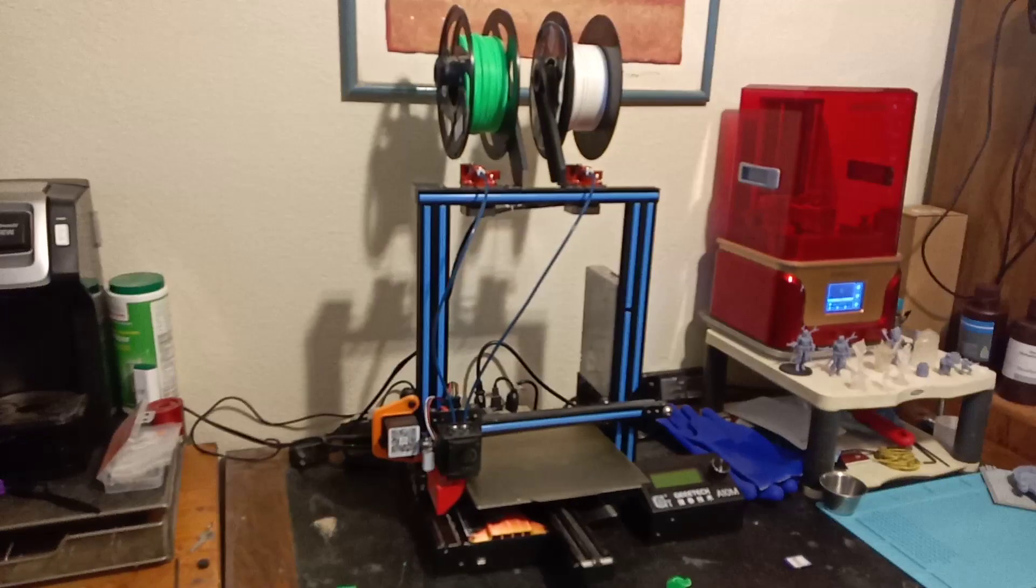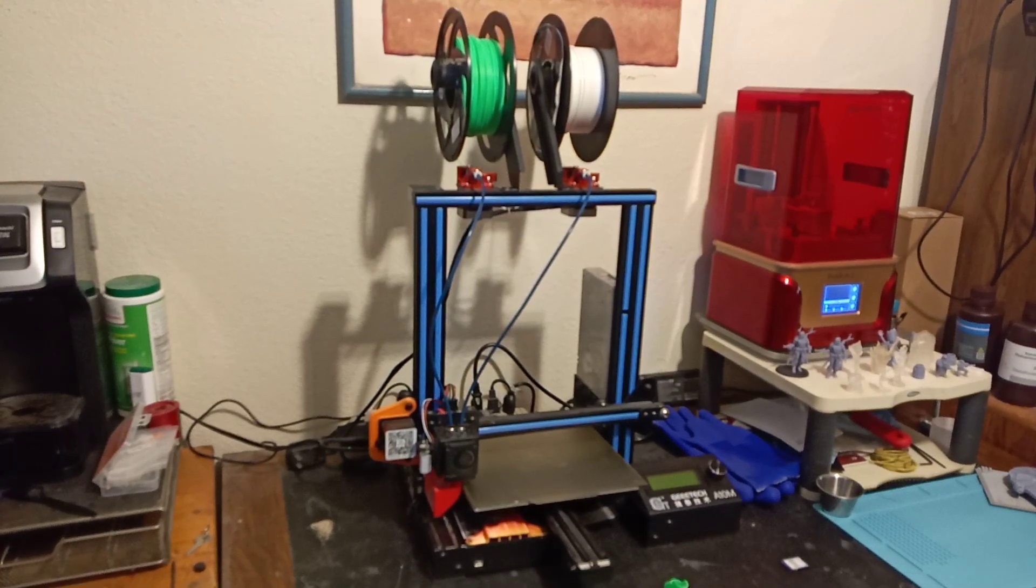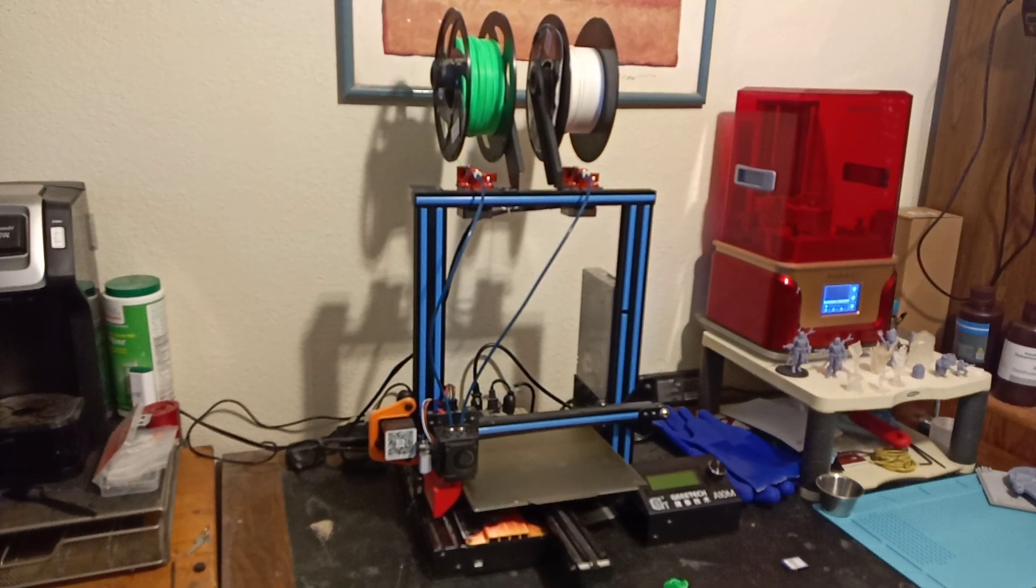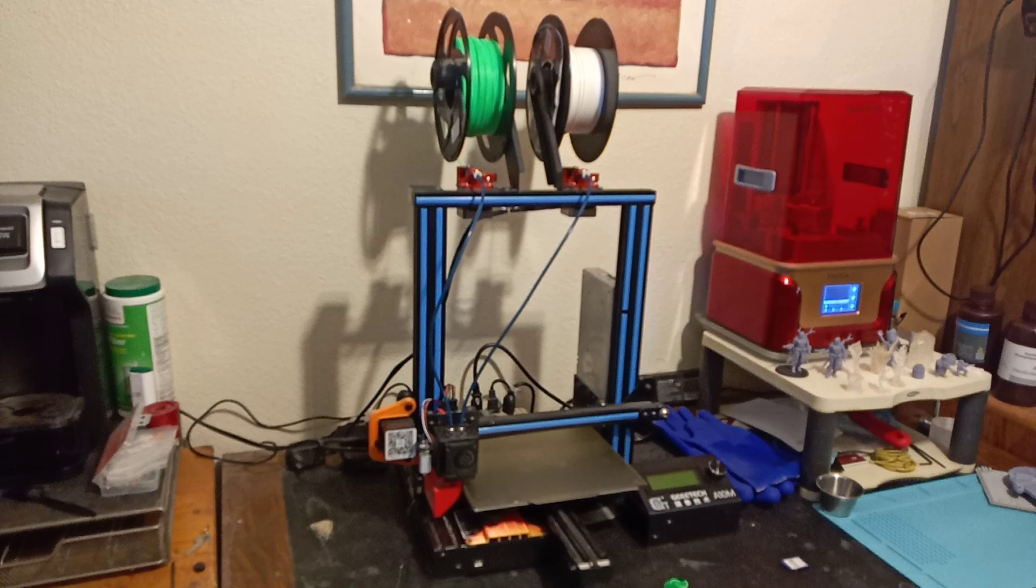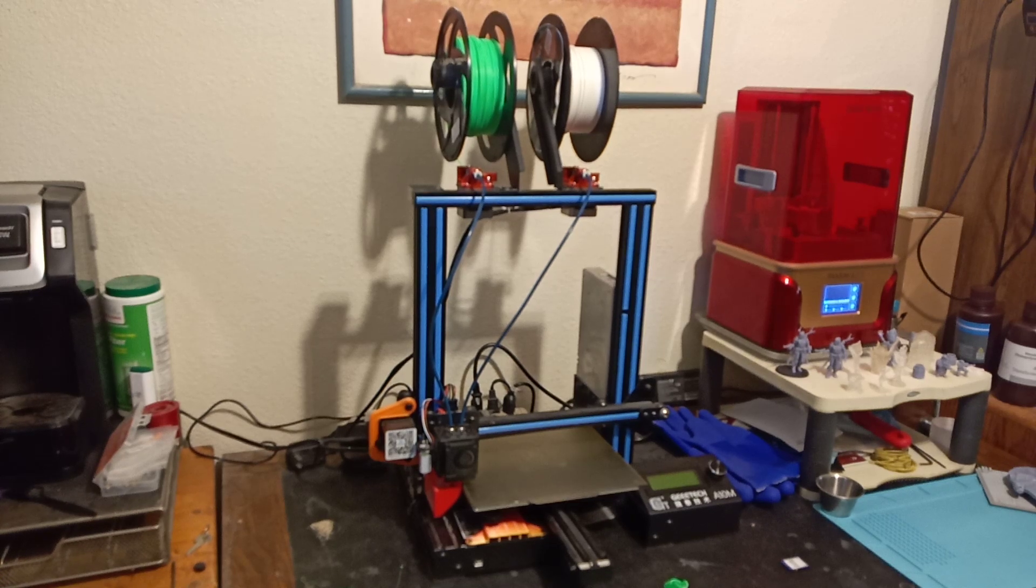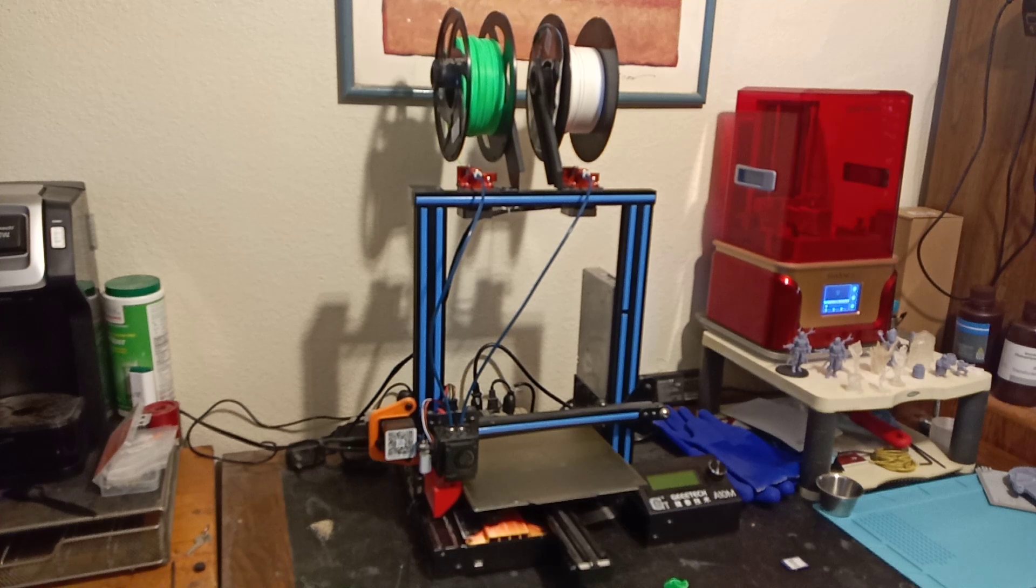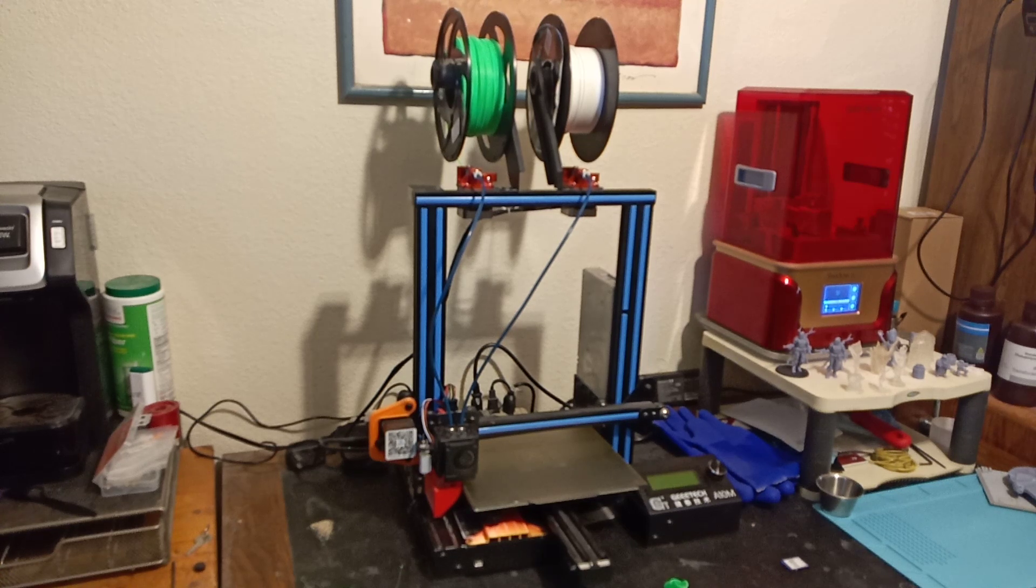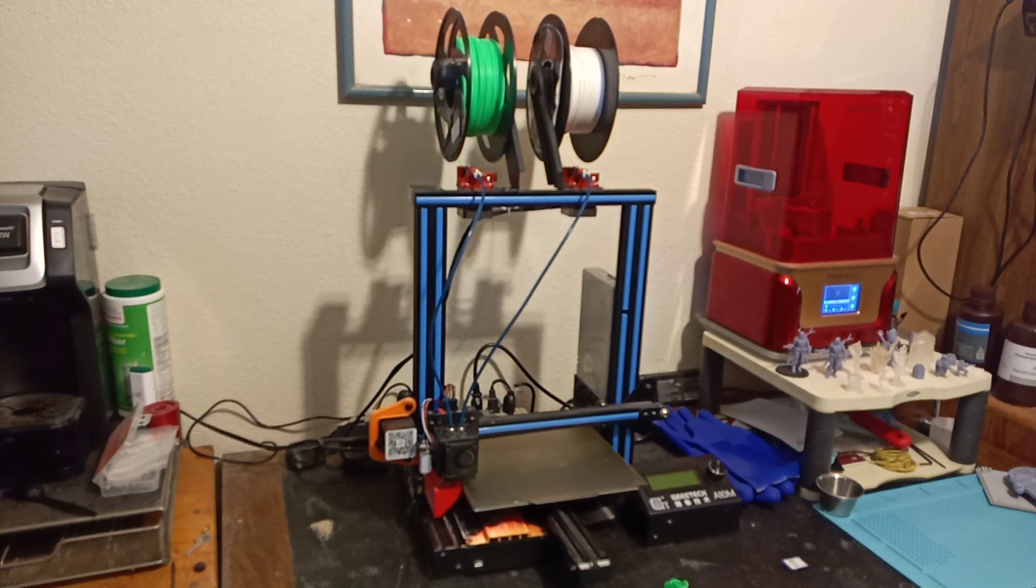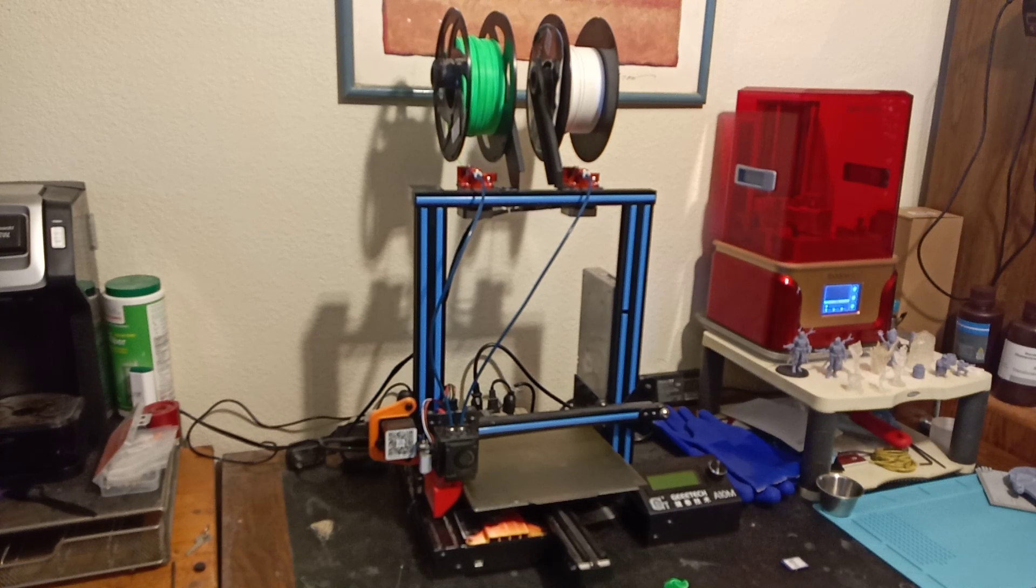But this video is about FDM printers and in particular how to troubleshoot them, and in particular this FDM printer, my Geeetech A10M. Now for full disclosure, this printer was provided to me for the purpose of a review which I did 10 months ago, which I found it to be a really nice printer.